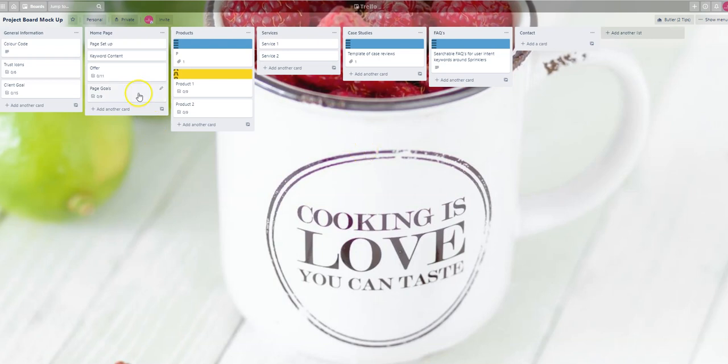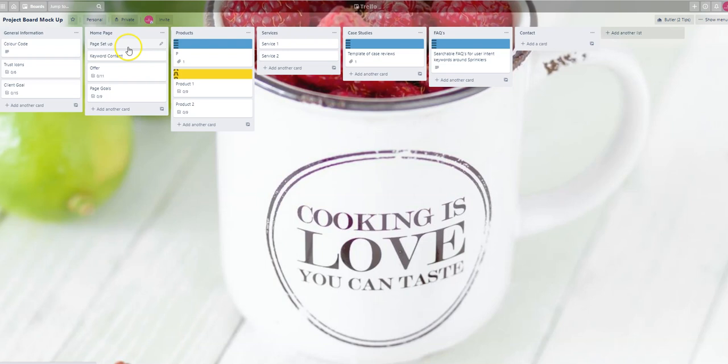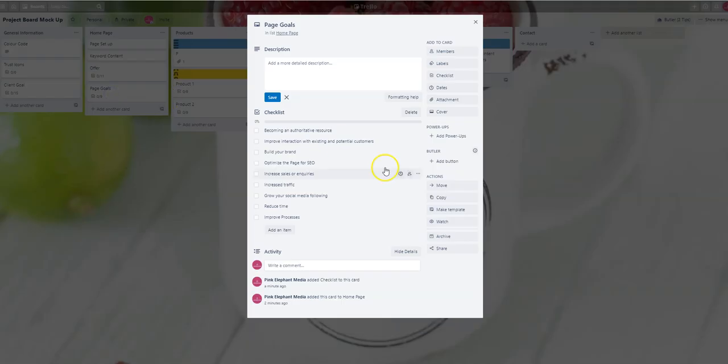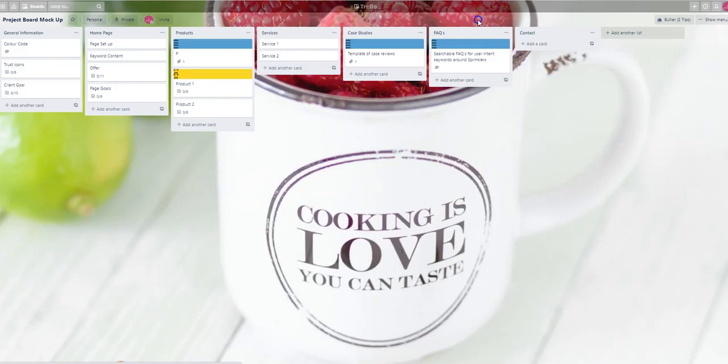In here you will find your homepage, your products listed, your services. Where you've got a one deep menu, you'll find that we have created different cards for different things. For the homepage, which is always just one page, we've got suggested page setup, keyword content, offers, and page goals, and you can see them listed.